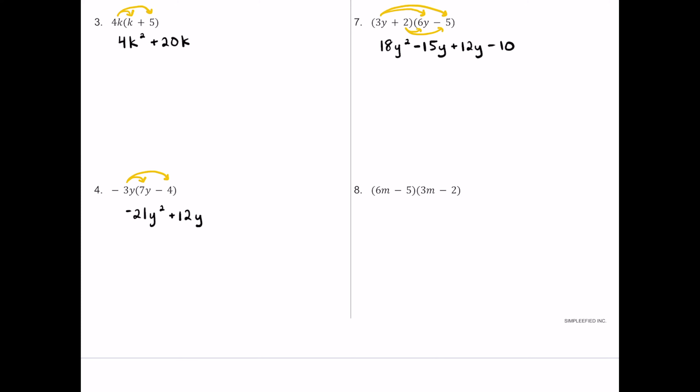We have four terms and we can combine the middle two. 18y squared stays alone. Negative 15y plus 12y is negative 3y, and then we have minus 10 as the final product.